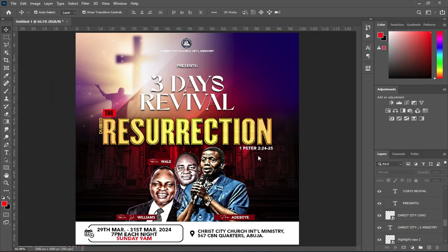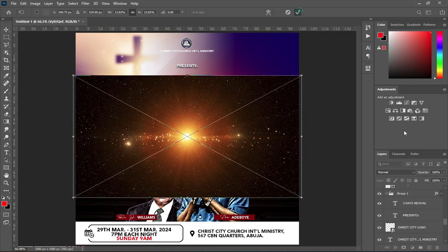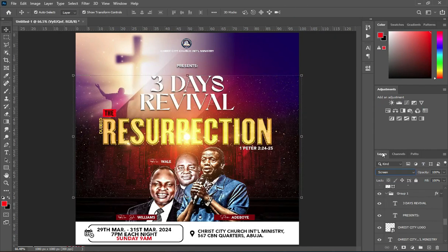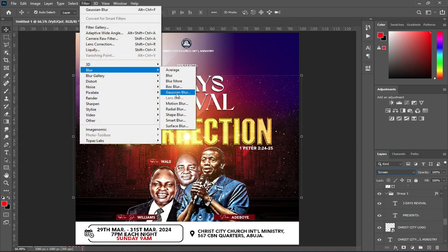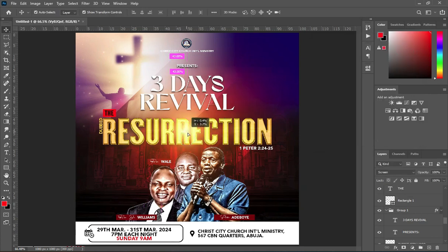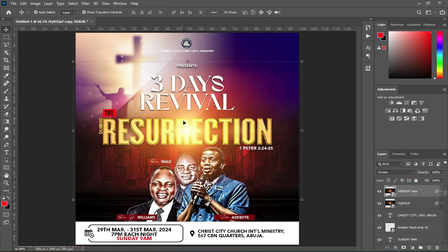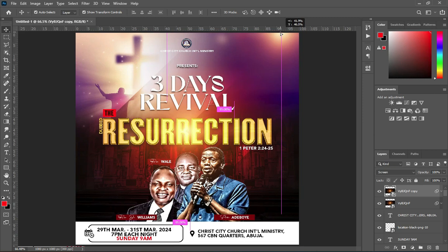Then import this light element and position it there. Change it to Screen blending mode, go to Filter, apply Blur and Gaussian Blur, then set it to around 15 — 15.3 is okay. Now duplicate this one and position it at the top area.